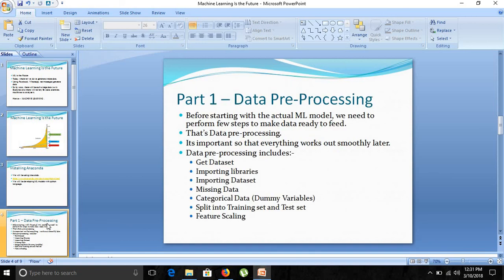Let's start with machine learning. Part one is data preprocessing. Before starting with the actual machine learning model development, we need to perform certain steps to make our data ready to feed into the model. Consider this analogy: like going out for a picnic, you need to pack your bags and check whether your flight or train is on time — that is the data preprocessing part, the preparation before actually getting started.